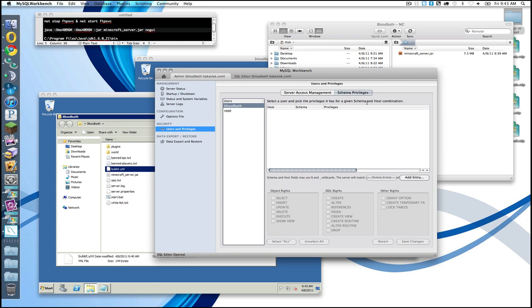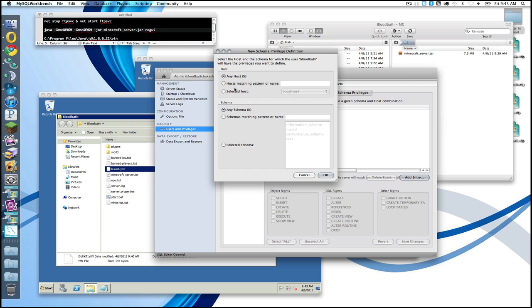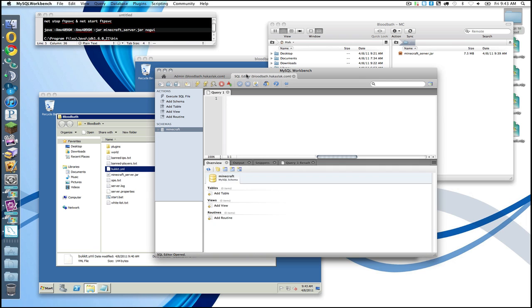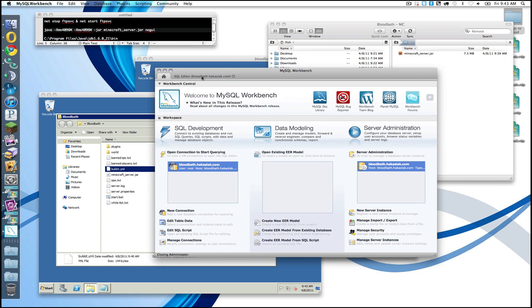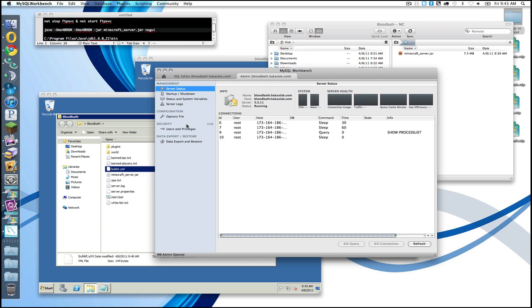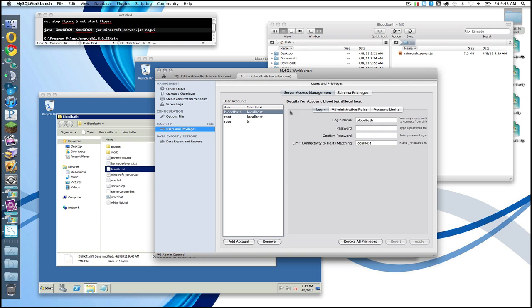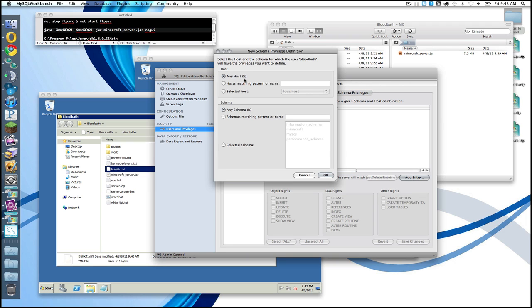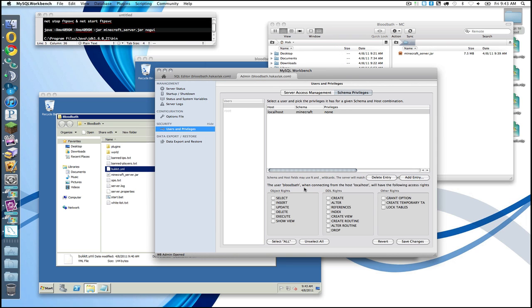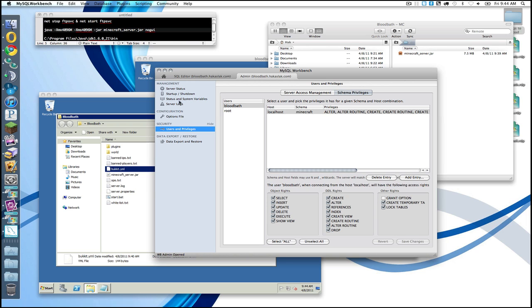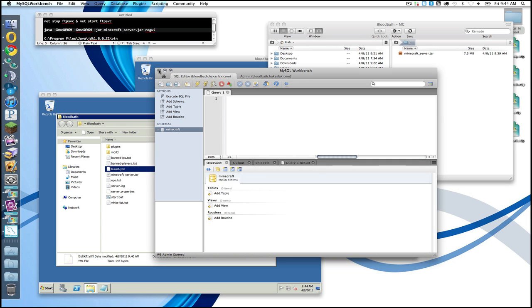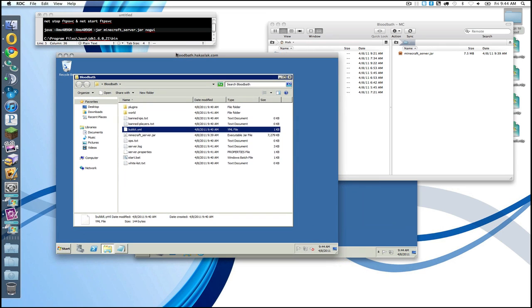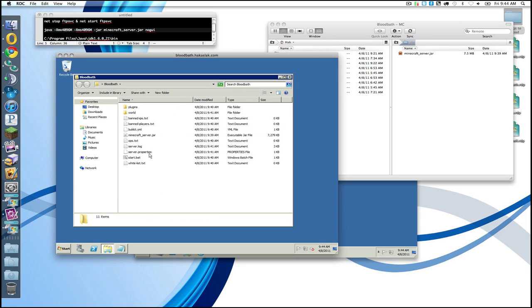So back to the configuration. Schema privileges. Limit accounts to certain schemas. We're just going to select bloodbath. Add entry. Select a host. Only local host. We want to limit as much as possible. Select the schema. Bloodbath. Add entry. Host. Local host. Select a schema. Minecraft. Okay. There. And then we want to give it our privileges on its own database. If you don't know what to change, don't change it. That should be it. As far as the SQL configuration goes. So now we have a user for our Minecraft server. We have a database created for it which is called Minecraft. We should be rosy in that regard.